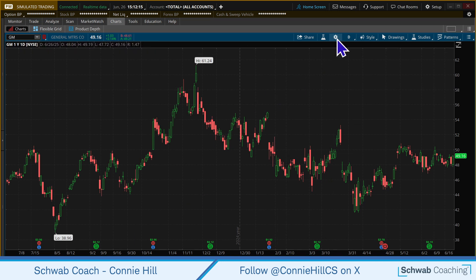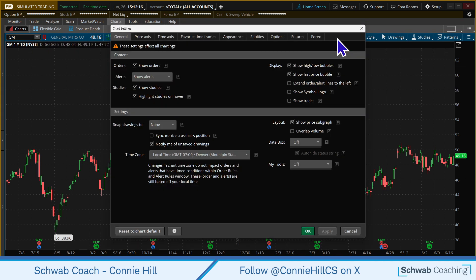We'll come up here to the gear, which is our chart settings. Select on that. It'll default to the general tab, which is fine — that's where we want to be.